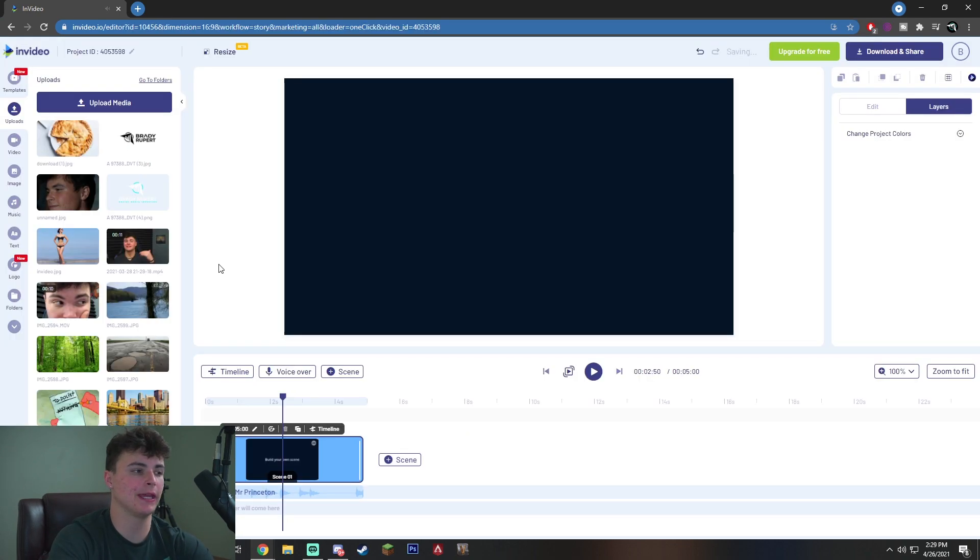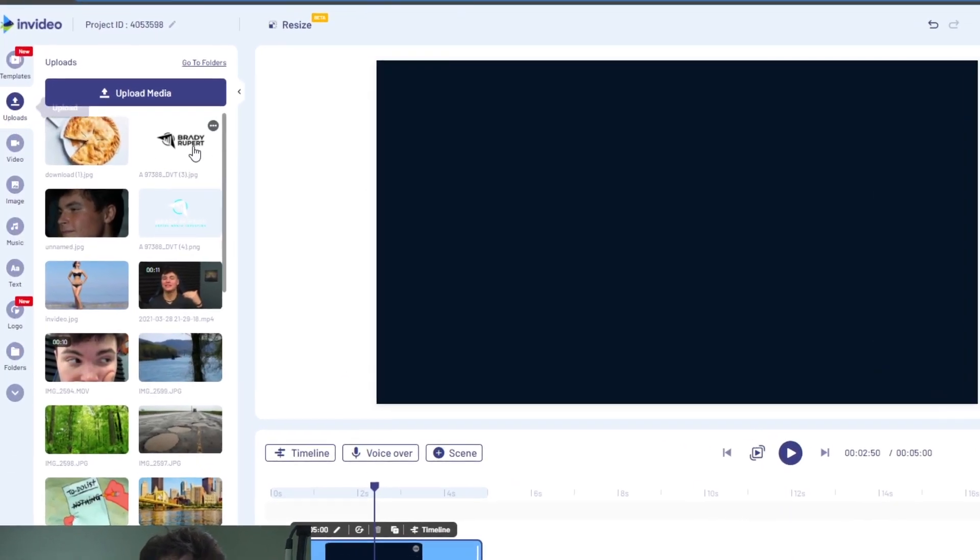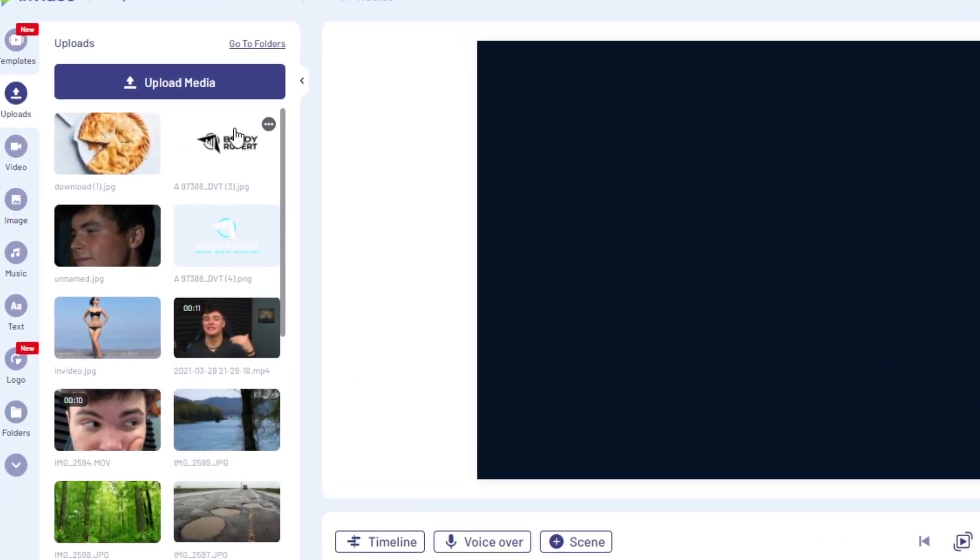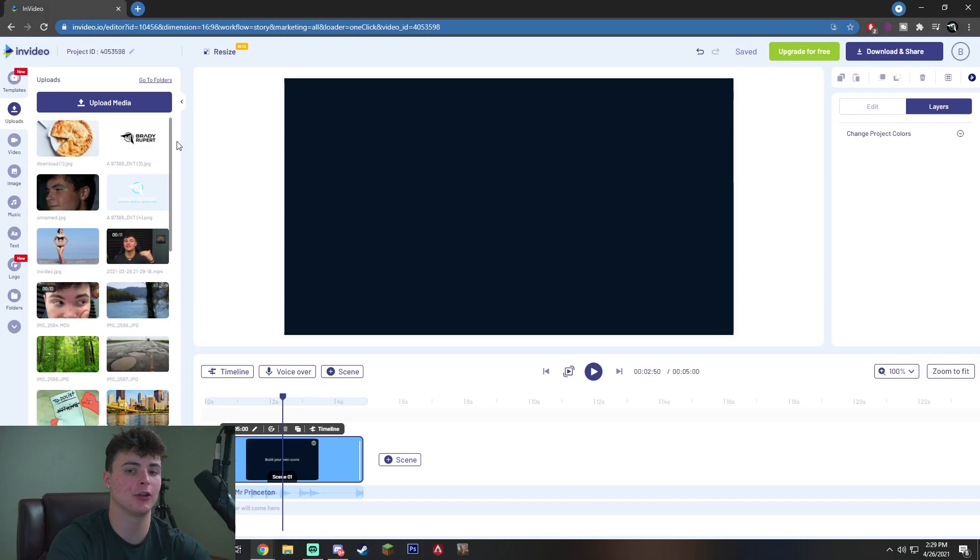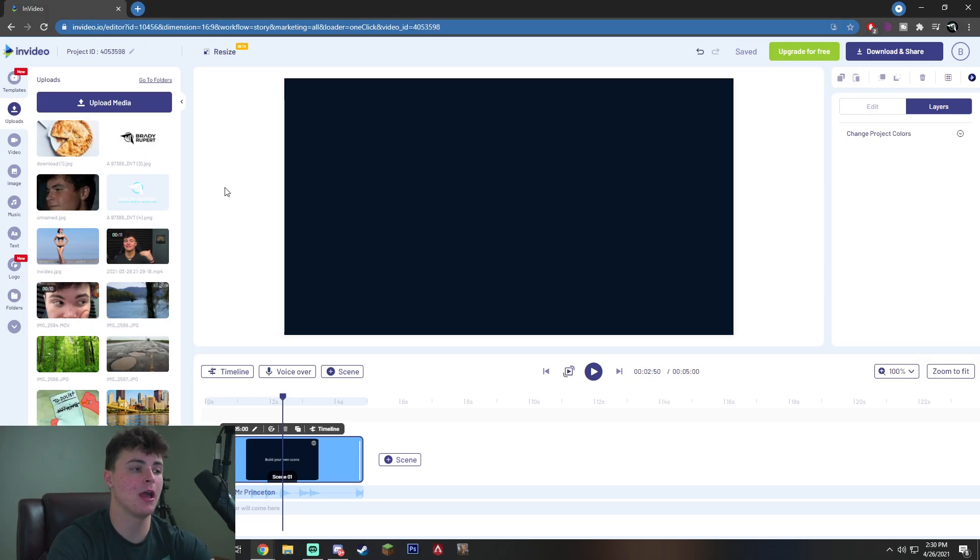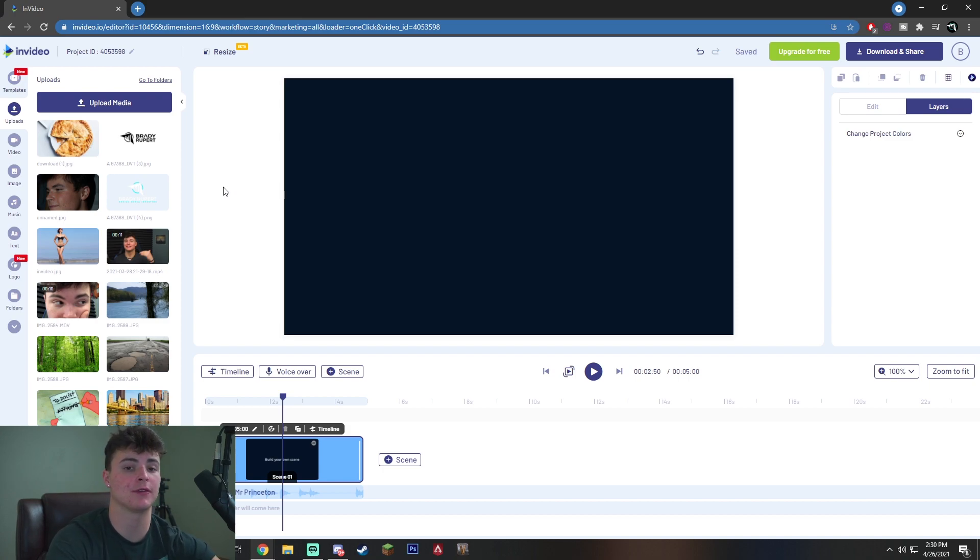So once you are actually in the editor, you want to go to the left side of the screen and click uploads. This is where you're going to upload your media to the editor. So you want to put all your video clips in the bin here and then you are ready to actually start dragging and dropping it onto the canvas.